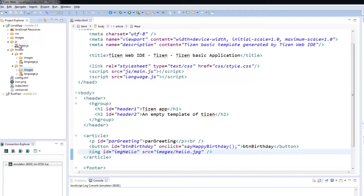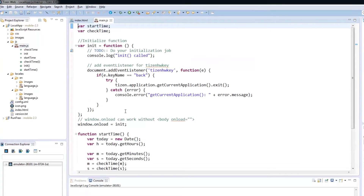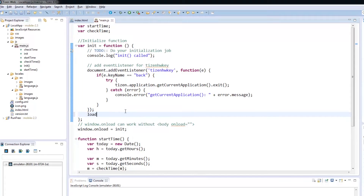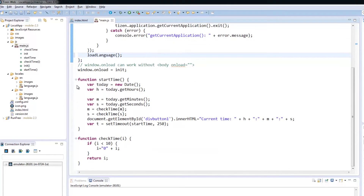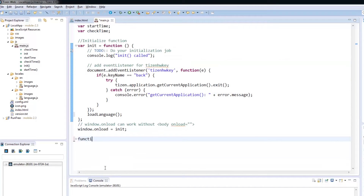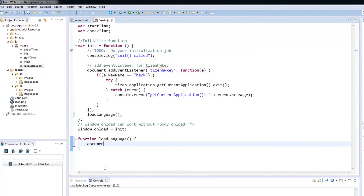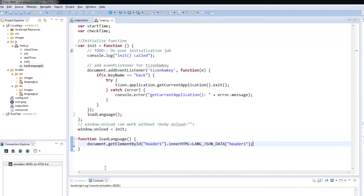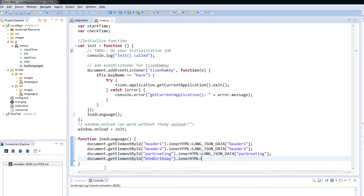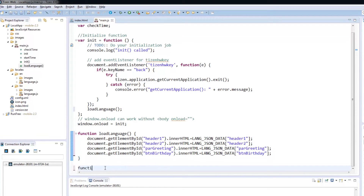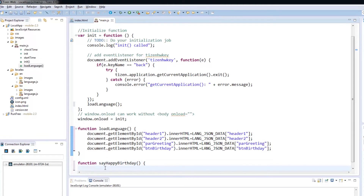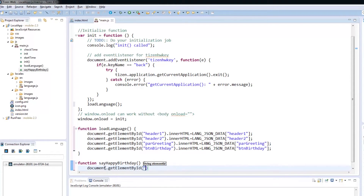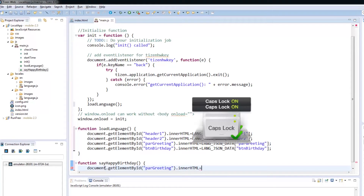With the page design done, head over to the source code. A function called loadLanguage was added and is called towards the end of the init function when the page is loaded. Inside the loadLanguage function, let's put the code to have our page use the data from the JSON data. All we have to do is specify the key of the value we would like applied to our page. Don't forget to add the say happy birthday function — the code here is also the same as loadLanguage, only this time the greeting paragraph will show happy birthday to the user in his or her language.